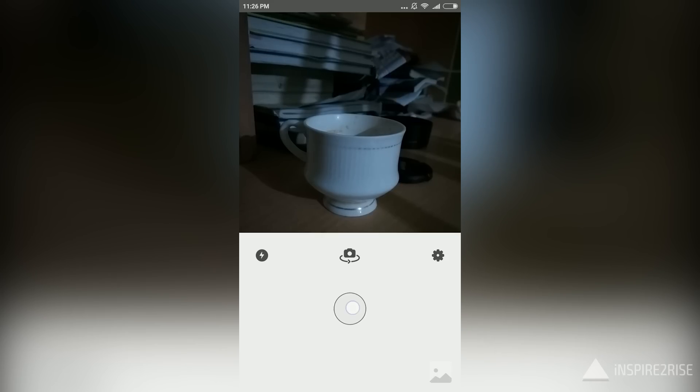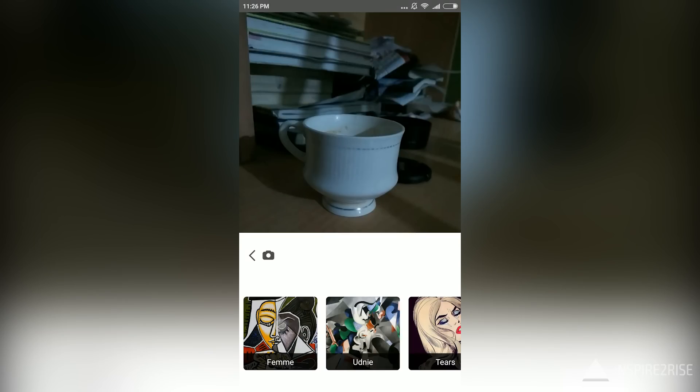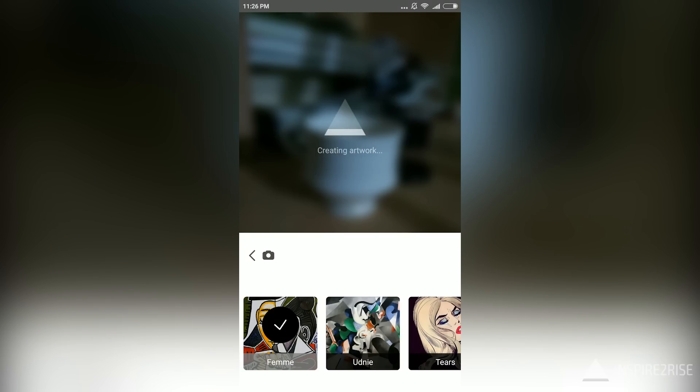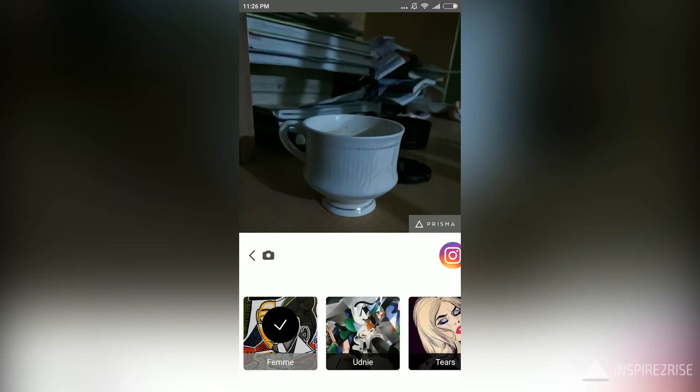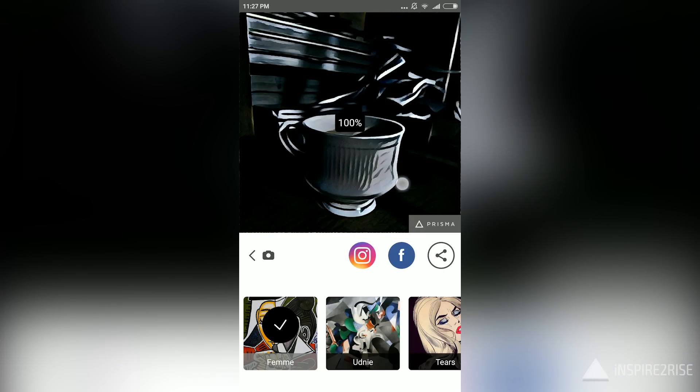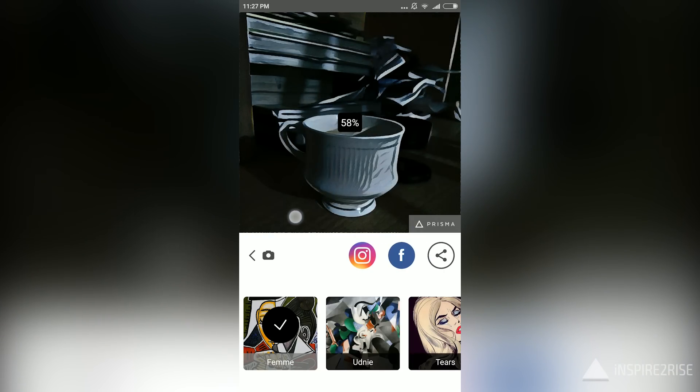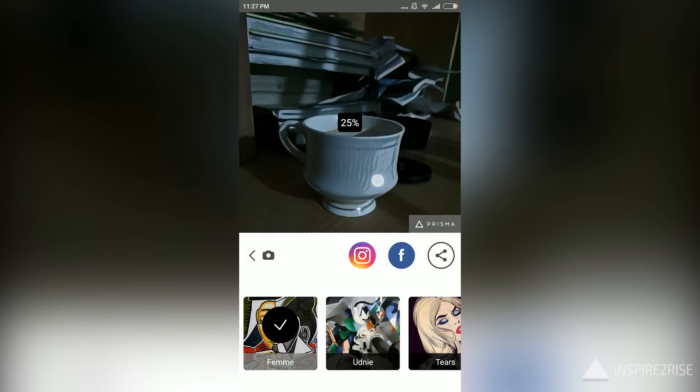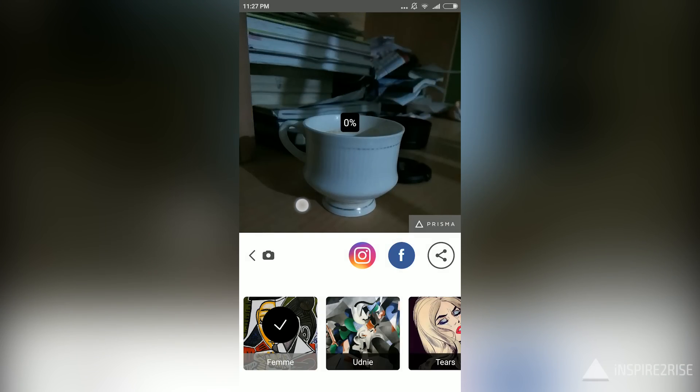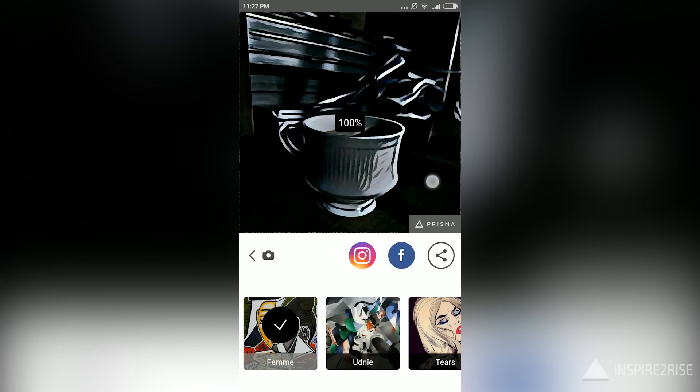A lot of YouTubers have already done videos, so we will show you what the Prisma experience is like and how you can use it. You just take a picture, swipe right to turn the filter to 100%, swipe left to blend in with the original image, and at 0% you get the original image.